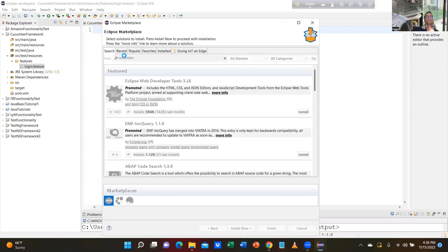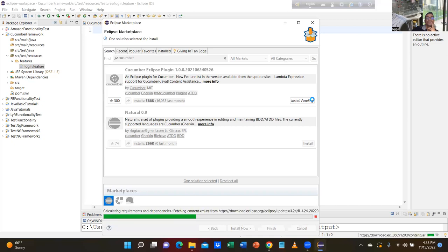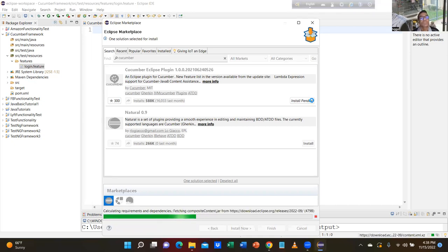Cancel. We need to go to Help, then Eclipse Marketplace. Click on Help, go to Eclipse Marketplace and type 'Cucumber'.